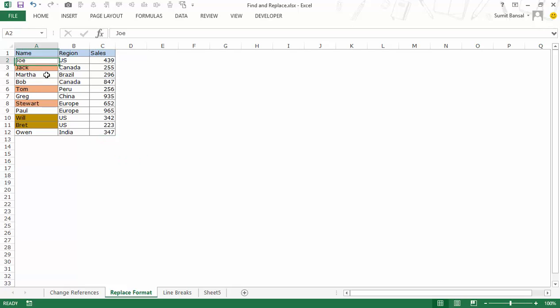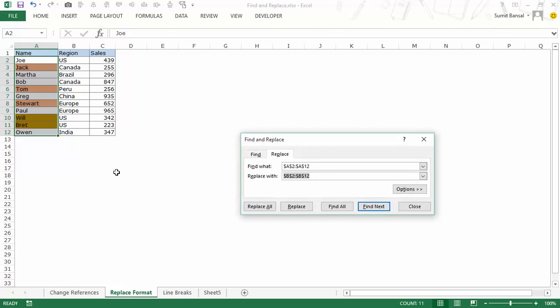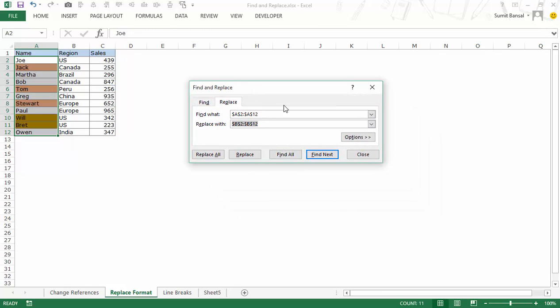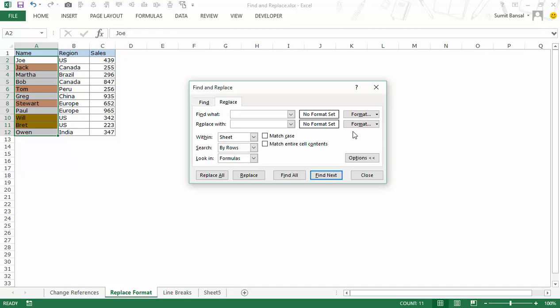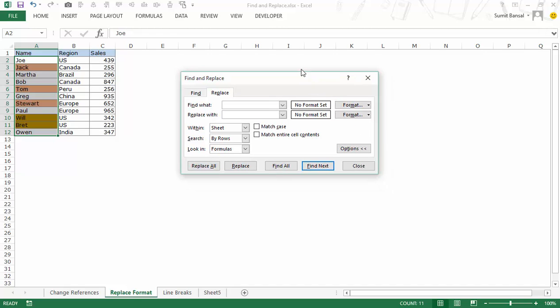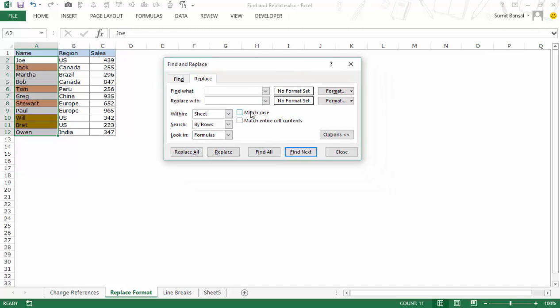I would select this and again press control H. It opens the find and replace dialog box. I would have to remove these references. Now I would go to the options button and when you click on options button you would see that now you have another set of options available along with this which says no format set. And what I can do is I can set a format that I need to find.